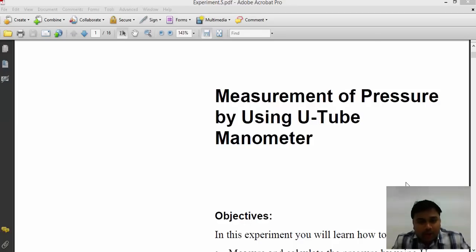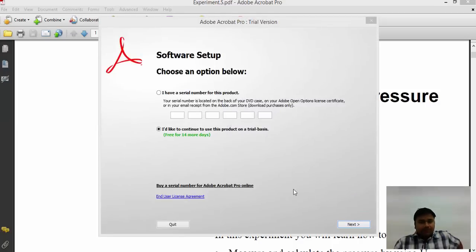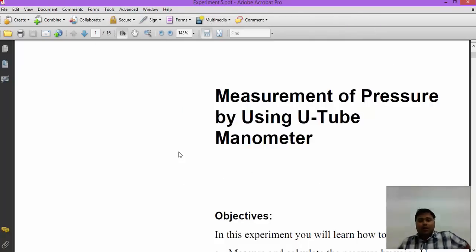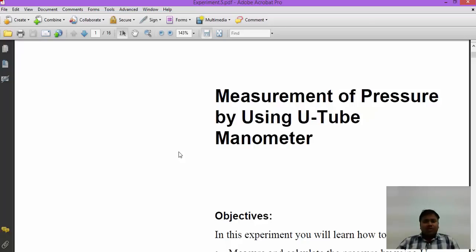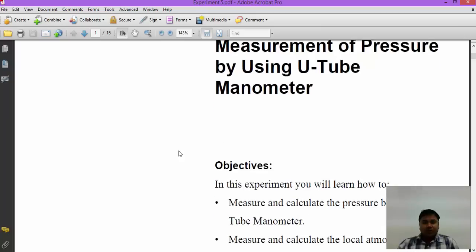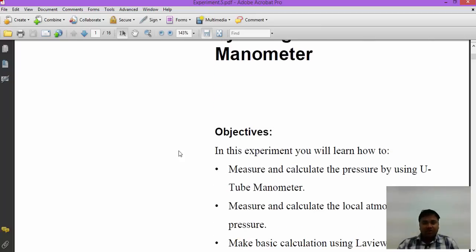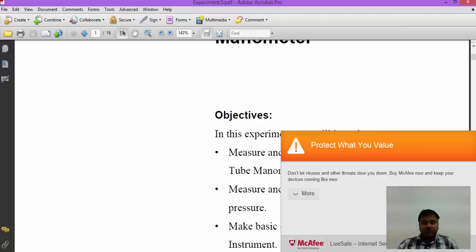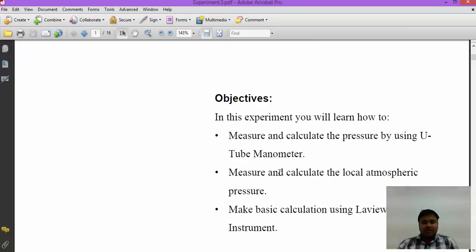Good morning to all. Today I would like to tell you about the measurement of pressure by using a U-tube manometer. The main objective of this session is to measure and calculate the pressure by using a U-tube manometer, to measure and calculate the local atmospheric pressure, and to do some basic calculations using LabVIEW virtual instrument.